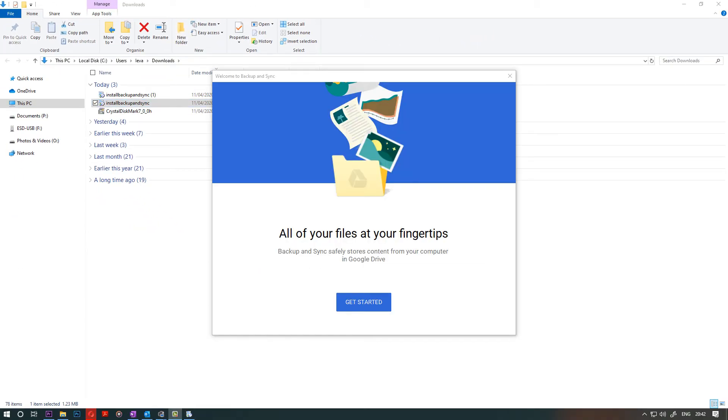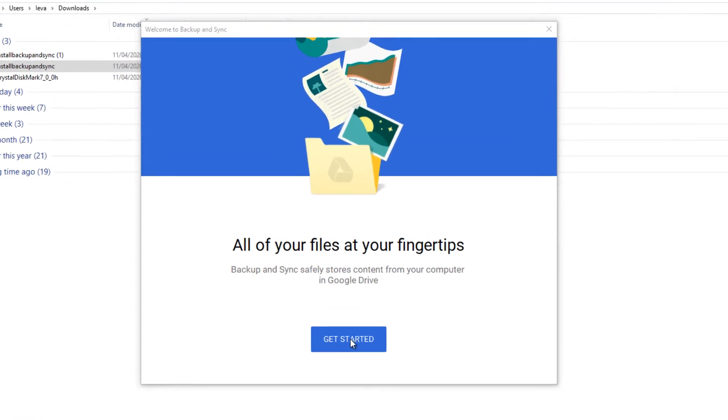As easy as that. The installation completes. Then click on Get Started.